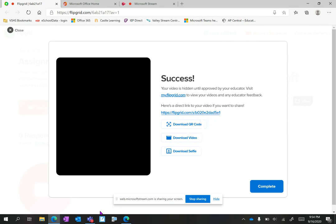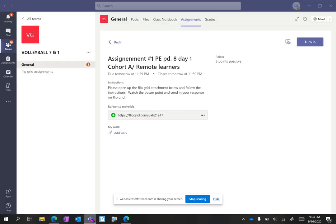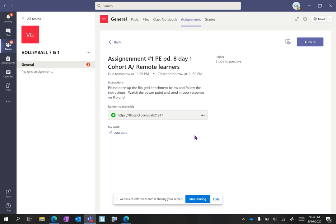Then I'm going to go back to my Teams. This is my assignment. This was the link to the Flipgrid that I had previously clicked, created my video, and